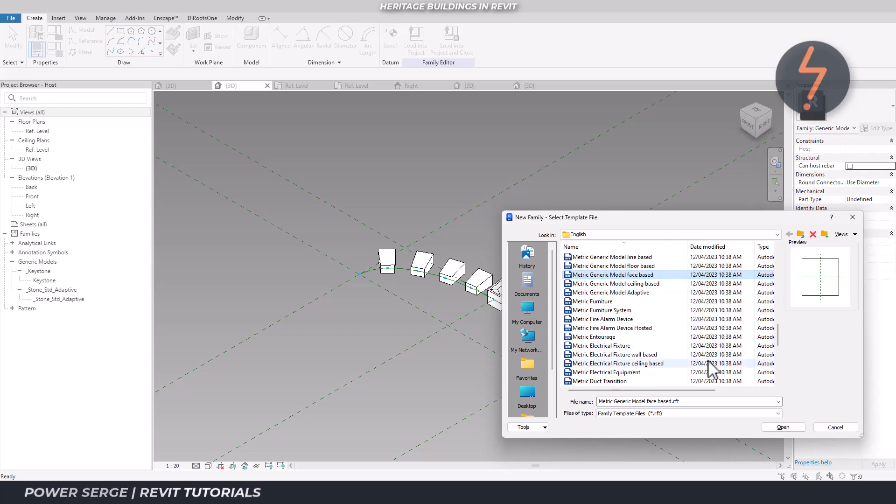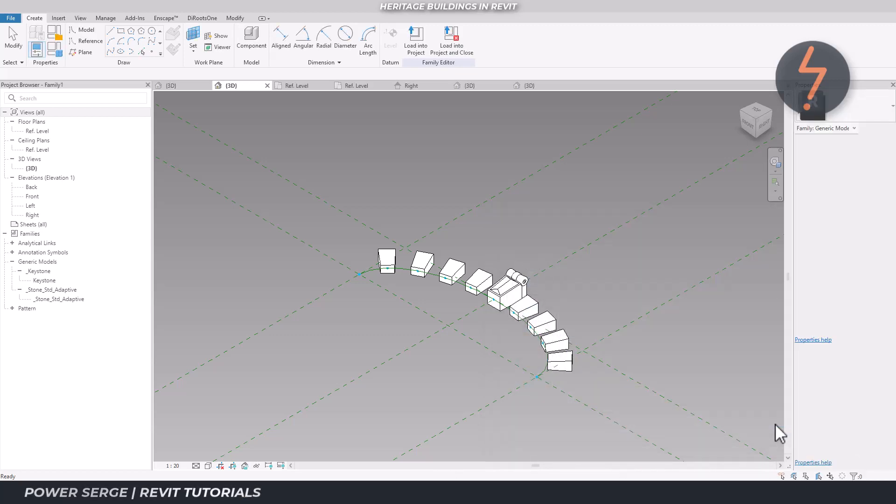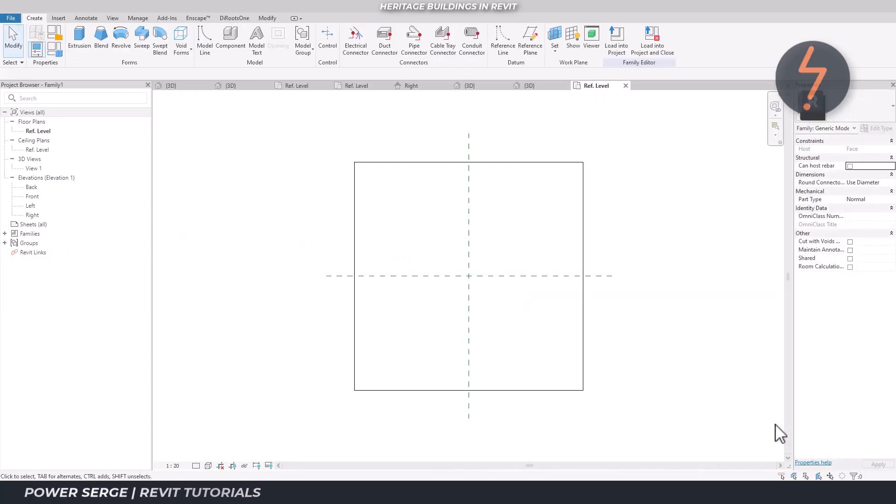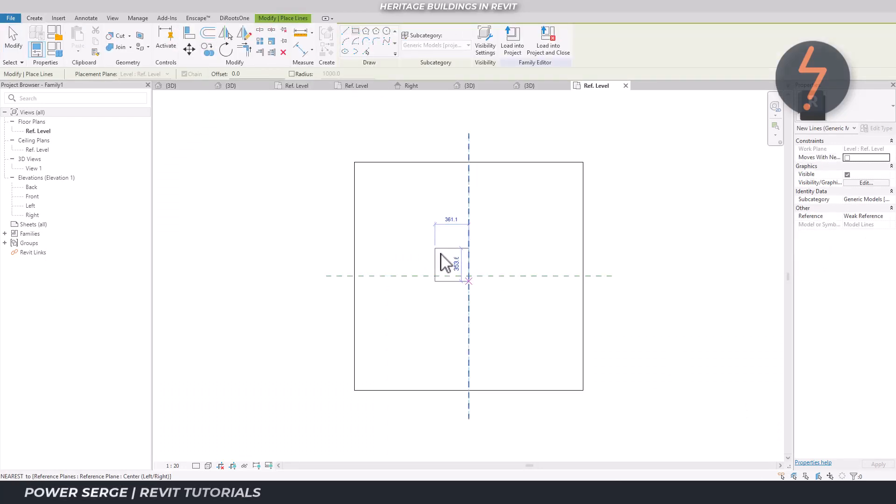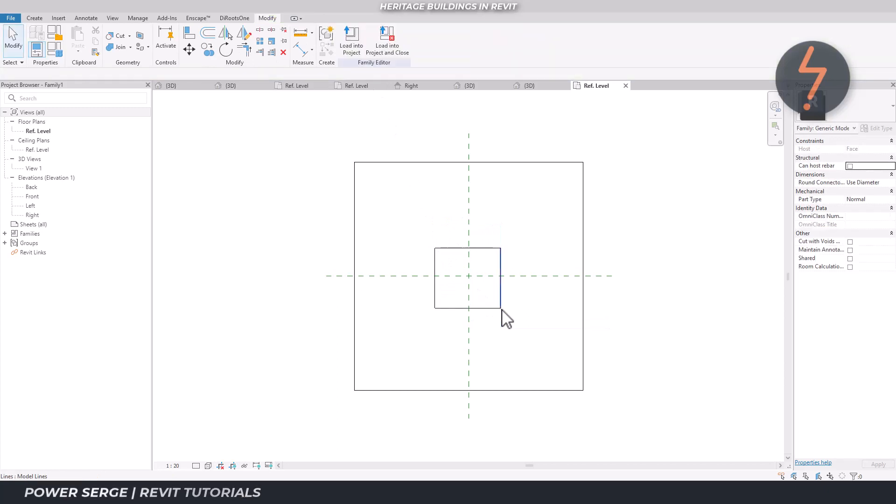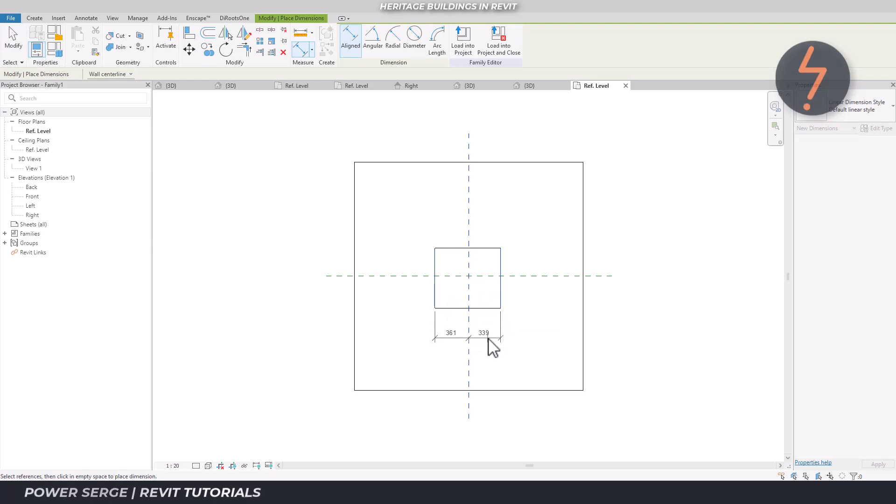The bulk of the family is now complete, only a couple of details remain. Now I create a simple parametric profile family. It is also important to note that this is a face based family, which means that it can easily be hosted onto any work plane, including nodes, within the host family.